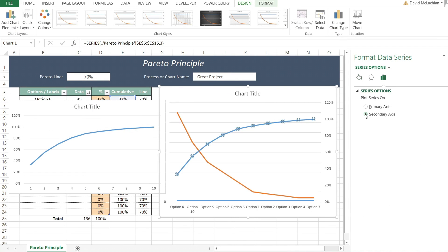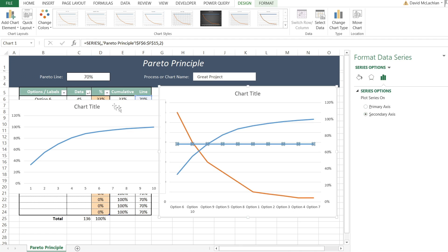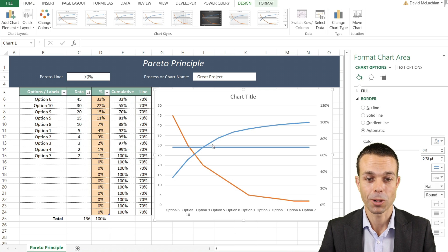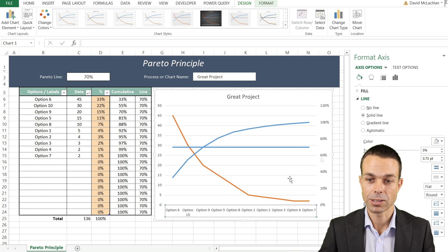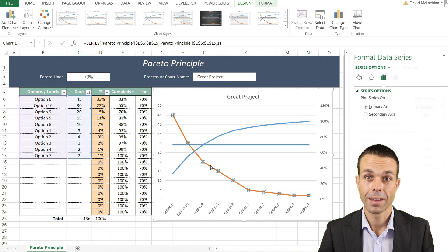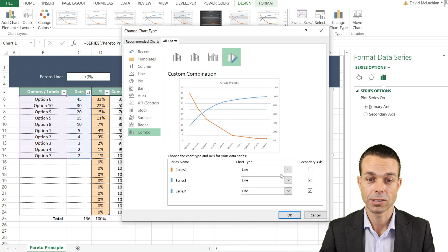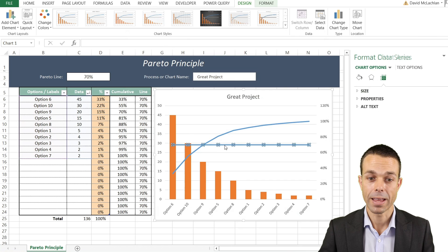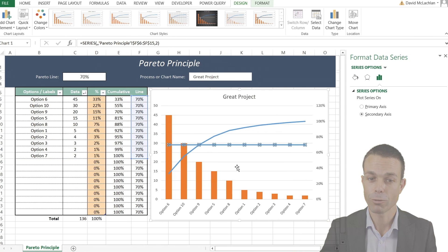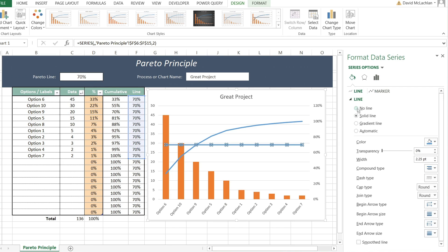Format the data series and place both the cumulative percentage and Pareto line on the secondary axis as well. Add back the chart title linked to our cell. Change the chart series type for our main data to a bar chart. For the Pareto line, go to Lines and Markers, set it to a solid line with a dashed style, and use a deep blue or light gray color.